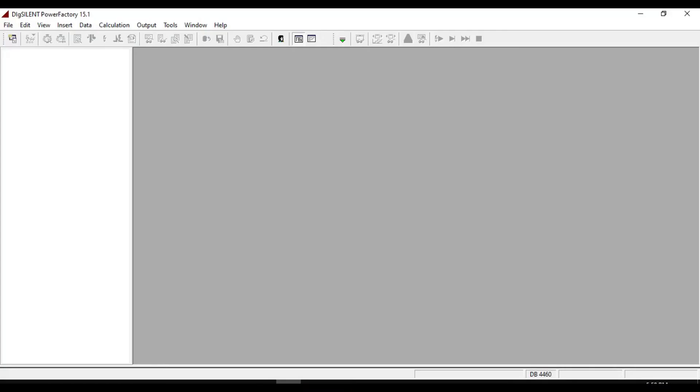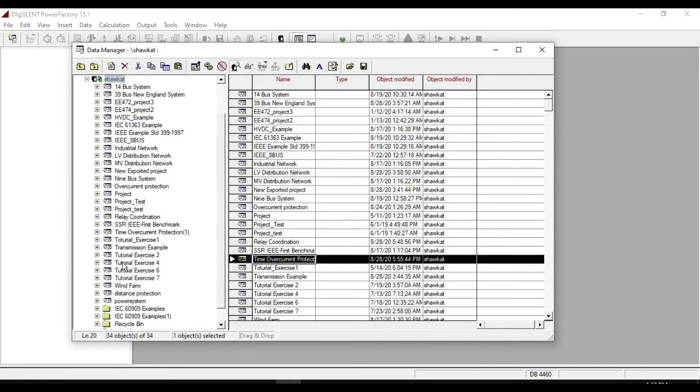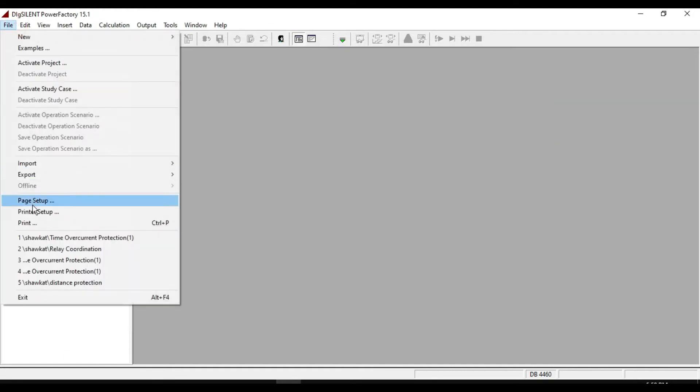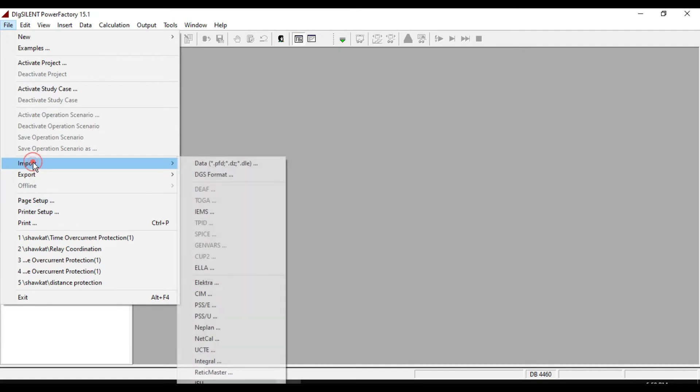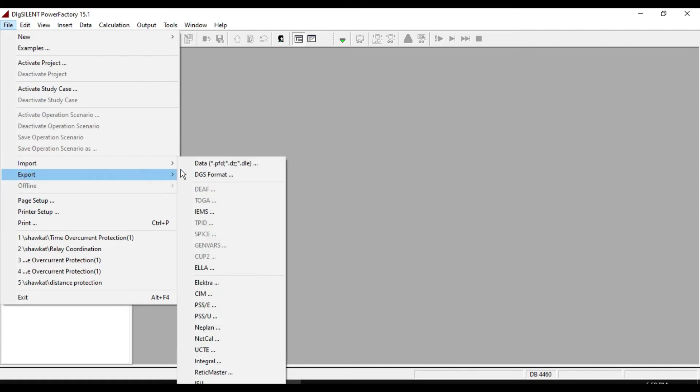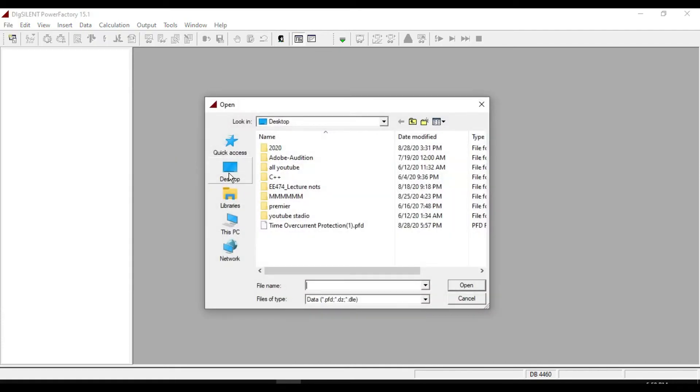Before importing the projects or any folders, all the activated projects must be deactivated so there is not any active project. Go to the file, from import click on data PDF, this ideally, then select your project.